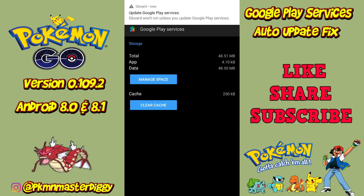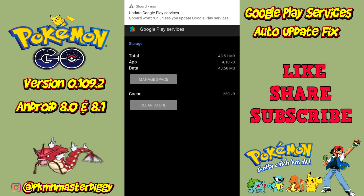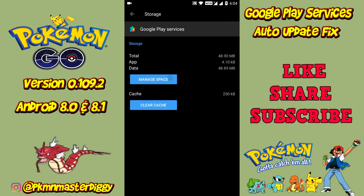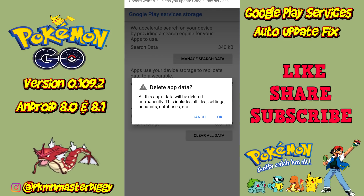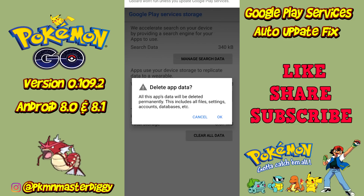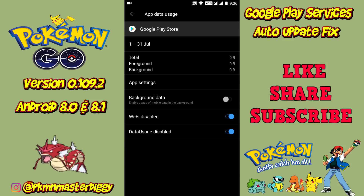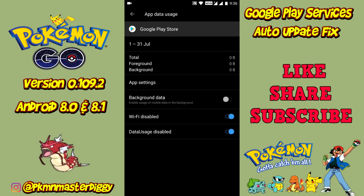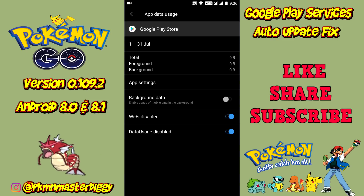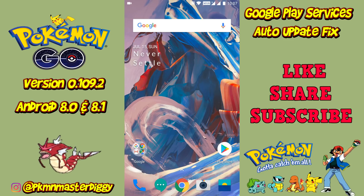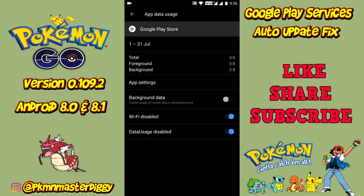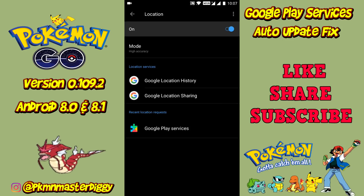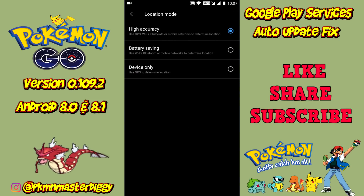Once Play services are installed, open Google Play services, click on storage settings, then manage space, then clear all data, and press OK. Make sure that Play Store background data access is disabled, then restart the device. Once your device is rebooted, Google services will not get auto-updated until you turn on the Play Store background data. Now you can use any app to spoof — make sure your location accuracy is set to high.